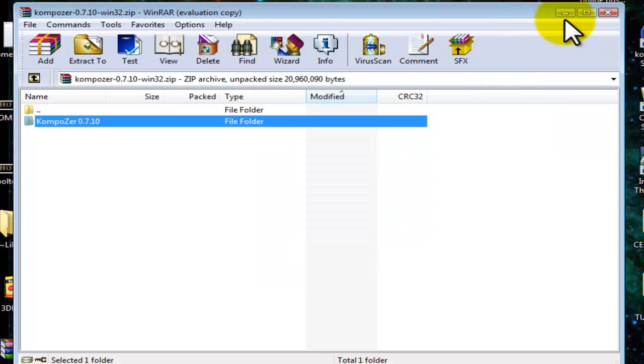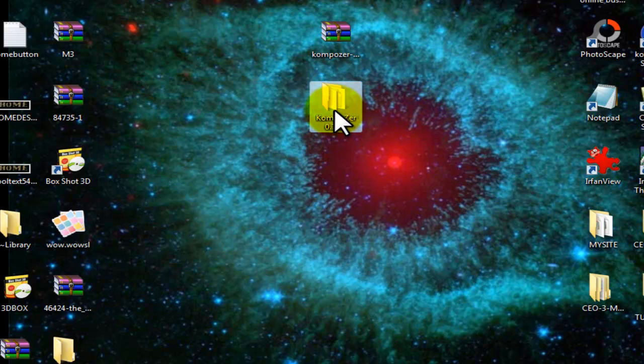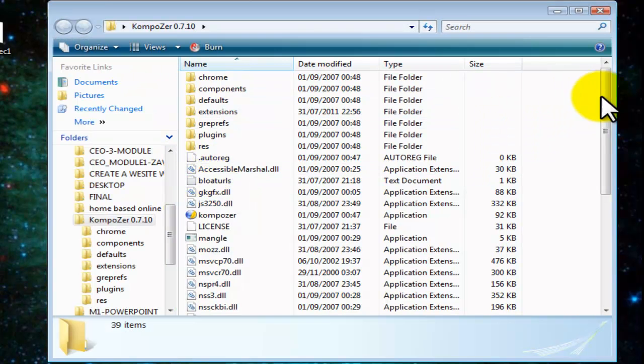Now that we extracted our folder to our desktop, this is what you have to do next. You will double click on this extracted folder. Don't be intimidated with all these files and folders. We need only one file here.